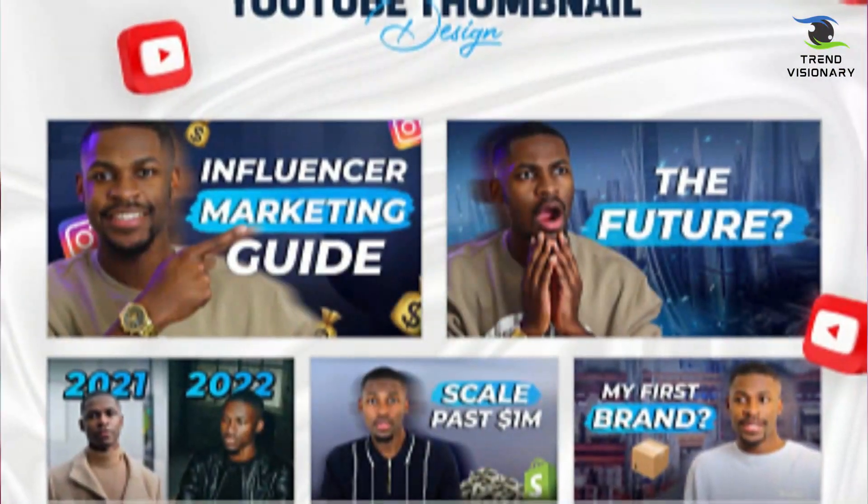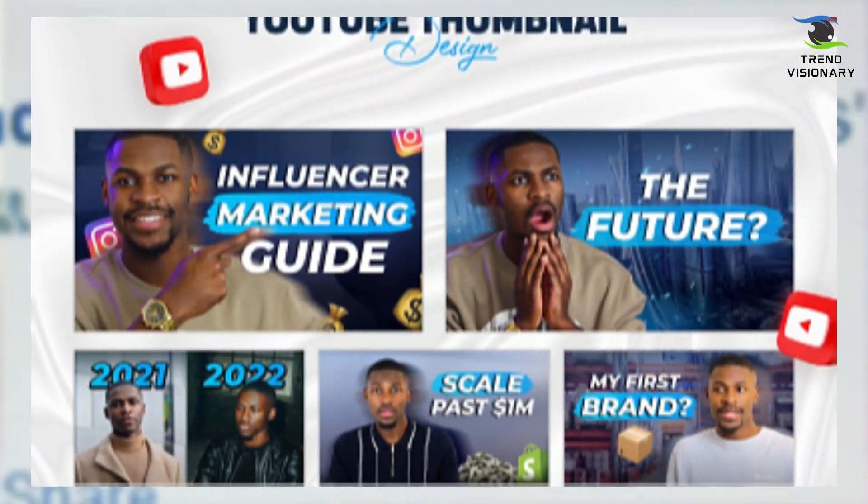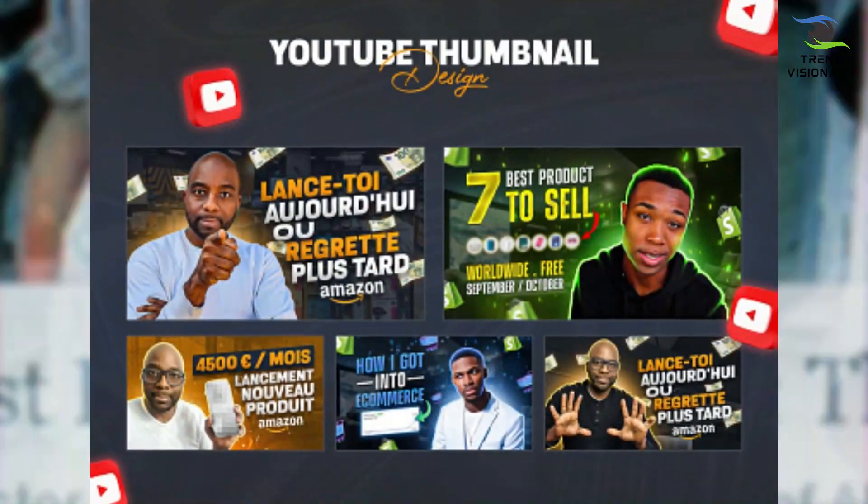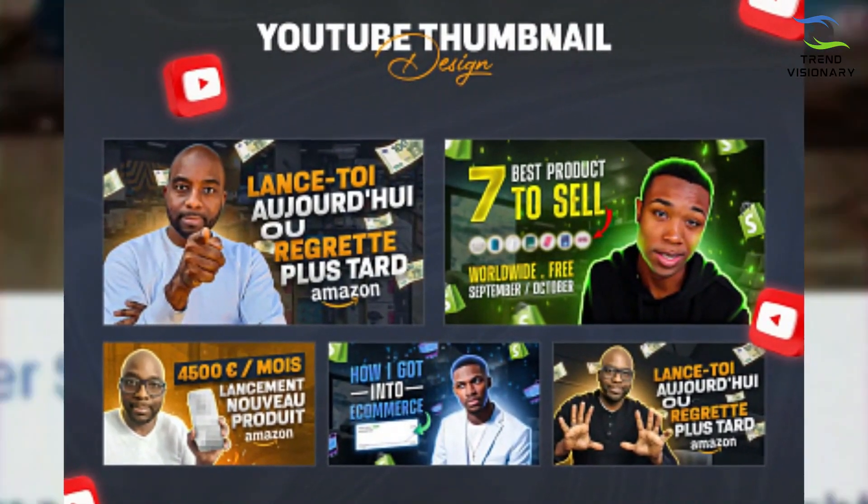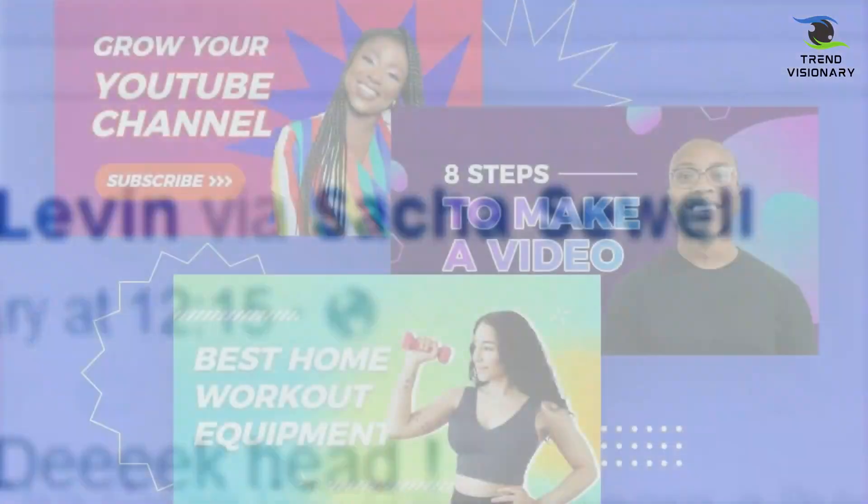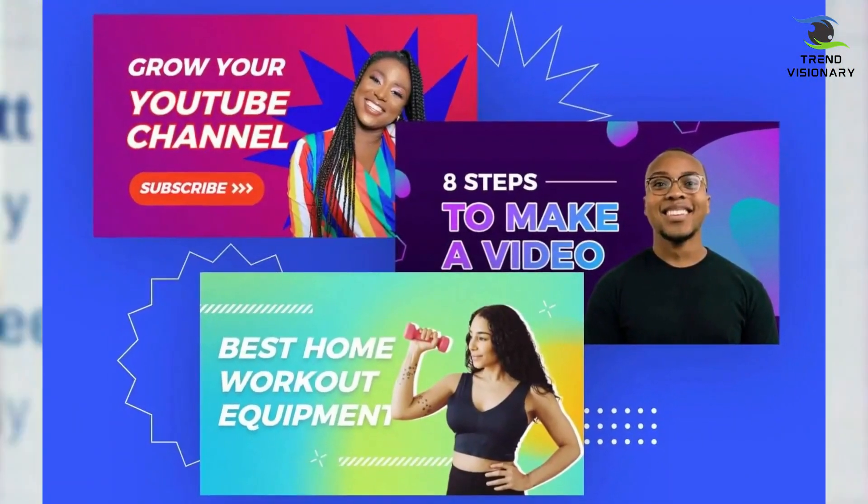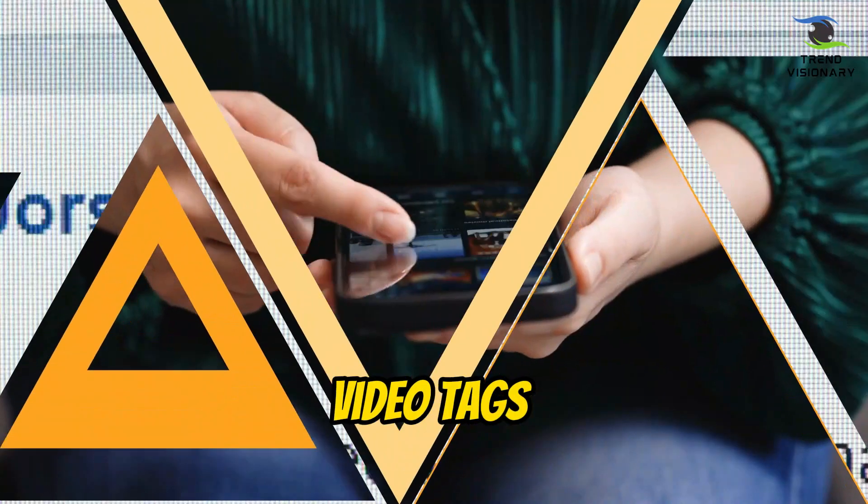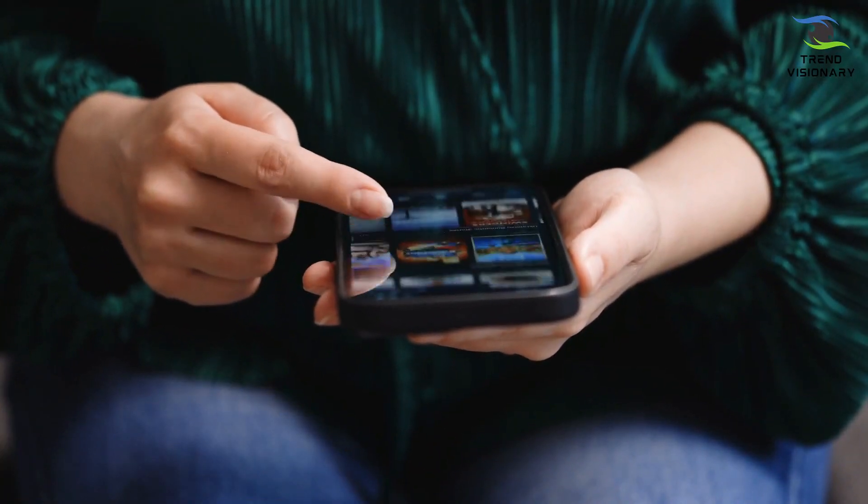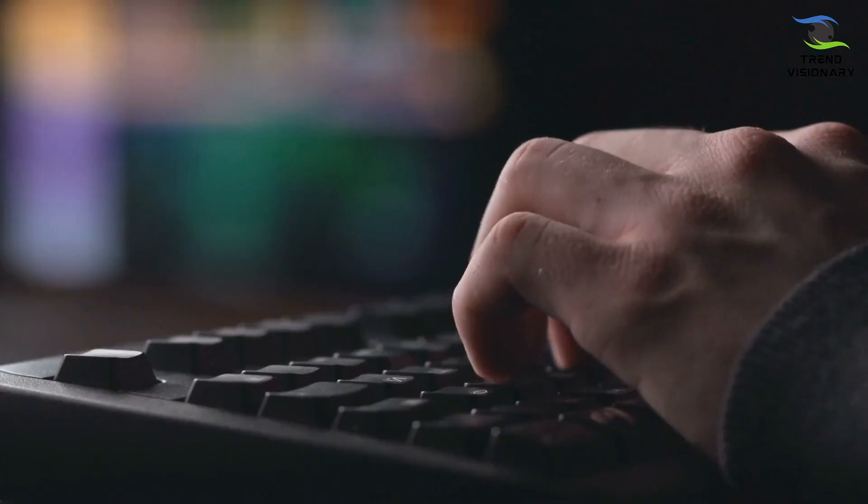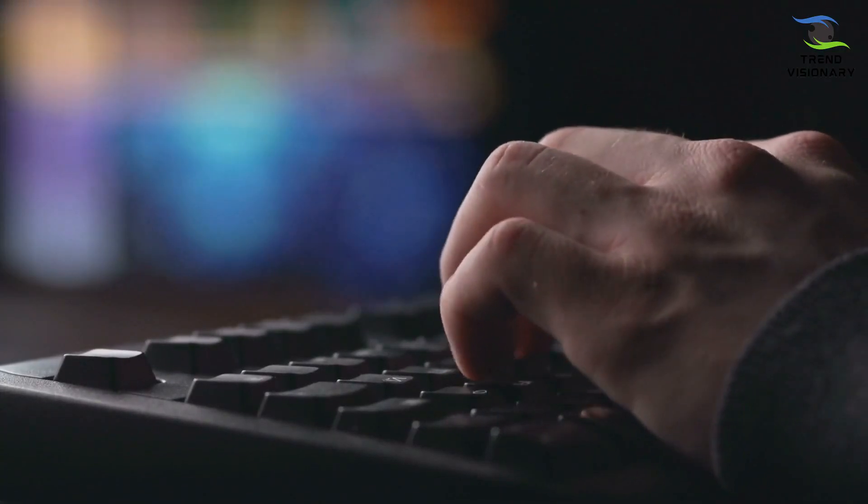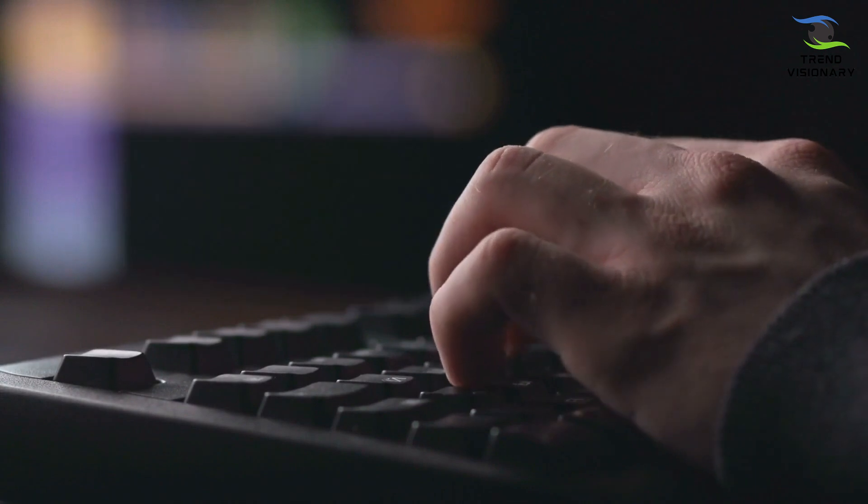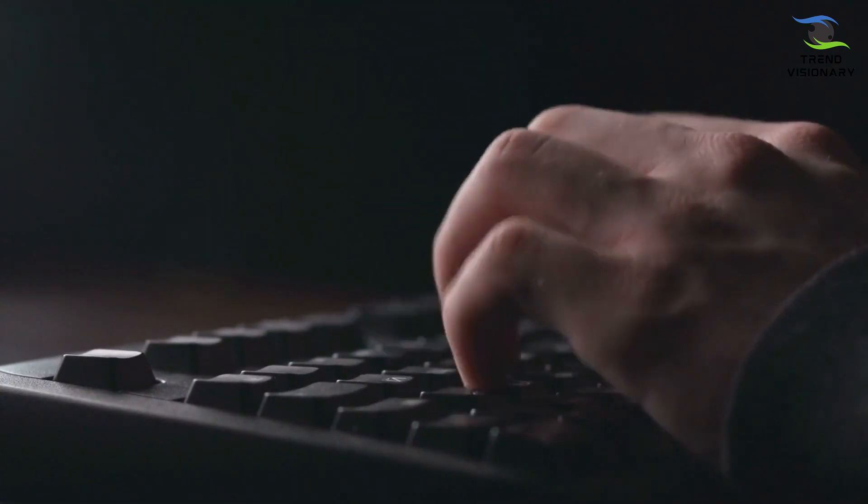Thumbnail design: Create an eye-catching thumbnail that accurately represents your video. Thumbnails play a crucial role in attracting viewers' attention when they browse YouTube. Use high-quality images and consider adding text or graphics to make it stand out. Video tags: Choose relevant tags for your video. Tags help YouTube understand the content of your video and can improve its discoverability. Use both broad and specific tags to reach a wider audience.